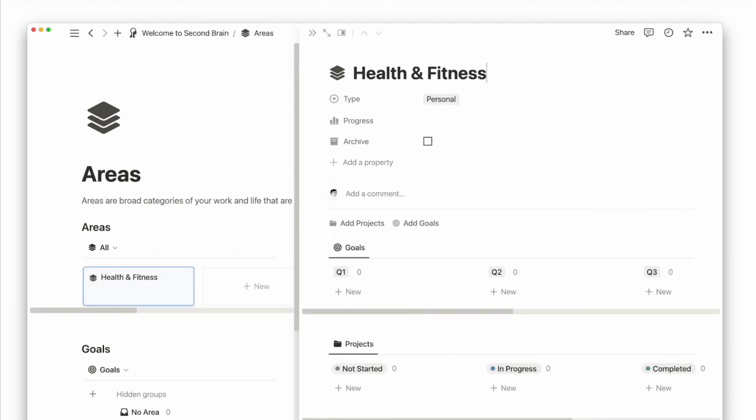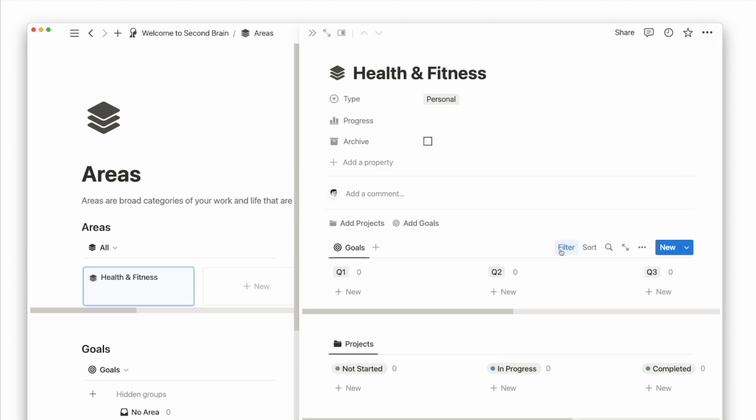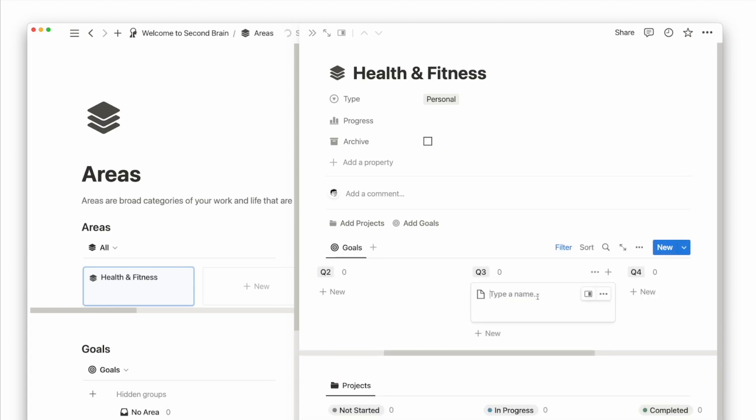I can now dive into this area page to create some related goals and projects. Say my goal is to run a half marathon in Q3 of 2023. I will first make sure I selected the correct year as the filter. Then under the respective quarter, I will create a new goal.